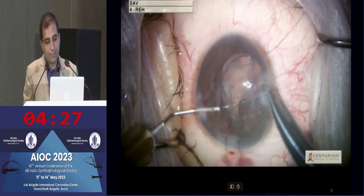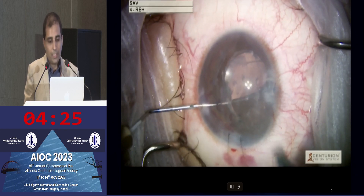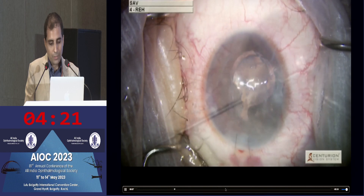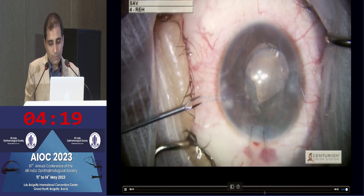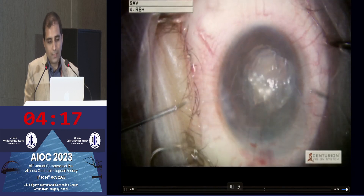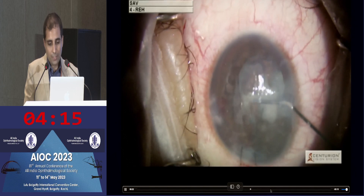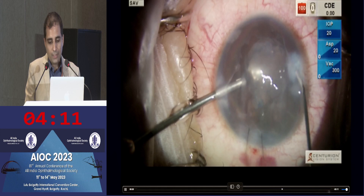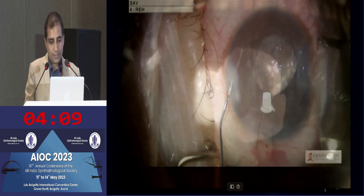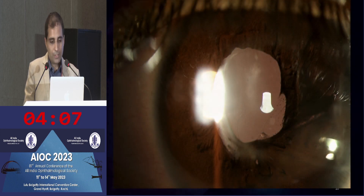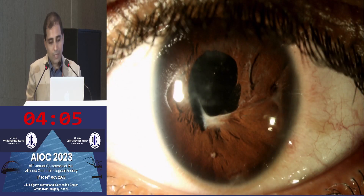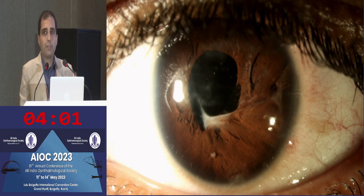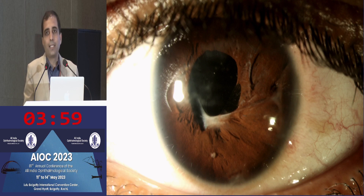Because the pupil was also distorted, we had to do something about it. Here we are doing the single-pass four-throw pupilloplasty described by Dr. Amar Agrawal and Dr. Priya Narang. In the end, always make sure that there is no vitreous disturbance that has occurred. And this is how the patient looks now two years post-operatively. This is one option to keep in mind as far as treating traumatic cataracts is concerned.